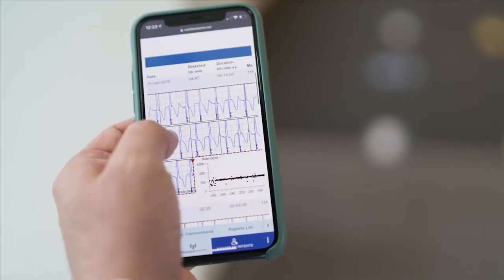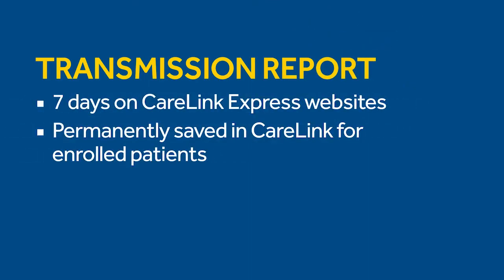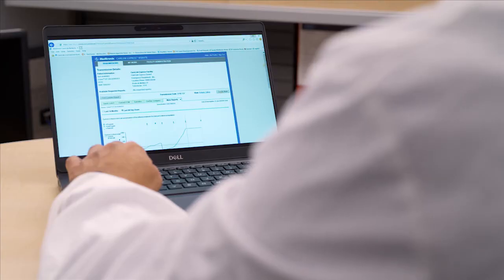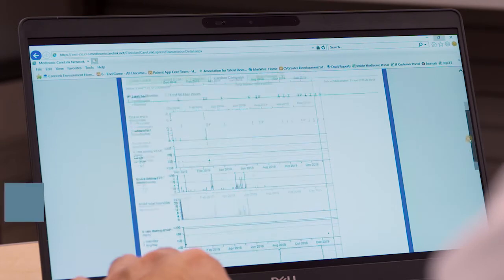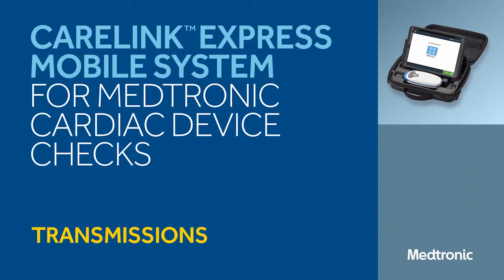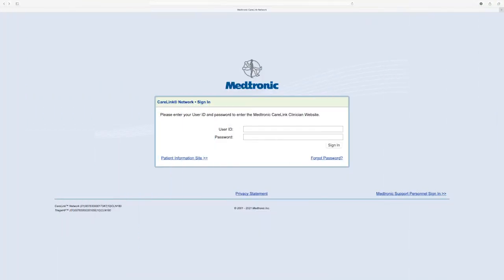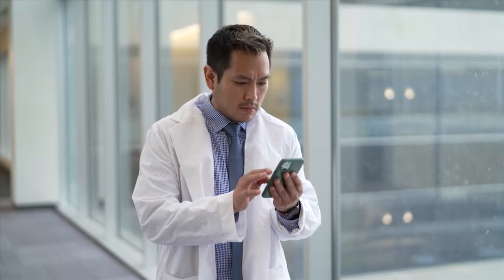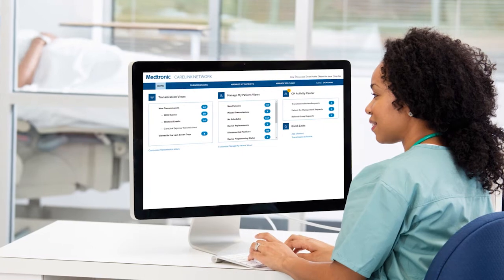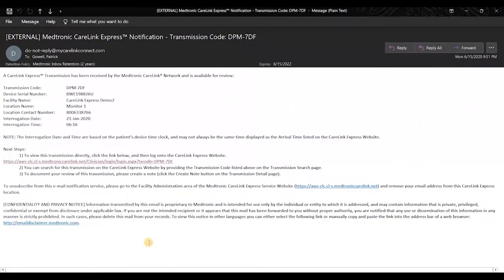The device expert will receive an email notification that a CareLink Express transmission is available. The interrogation report can be sent via fax or secure email. The data can be viewed on the CareLink Express website for seven days. For patients enrolled in remote monitoring, the data will be permanently saved in their CareLink records. After the device interrogation is completed, the data is transmitted through the CareLink Express mobile app to both the CareLink Express website and the CareLink network. The transmission data can also be accessed by clicking on the link in the email notification.